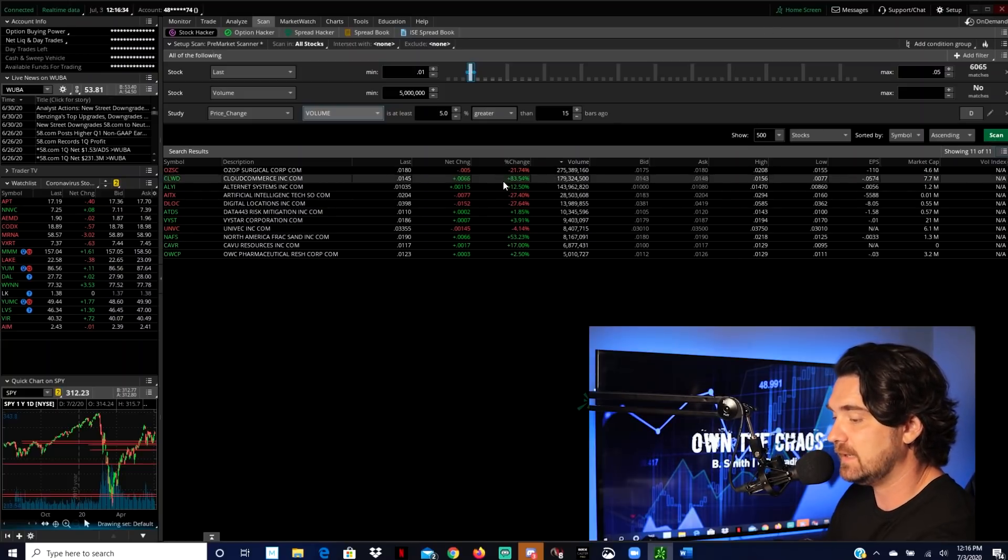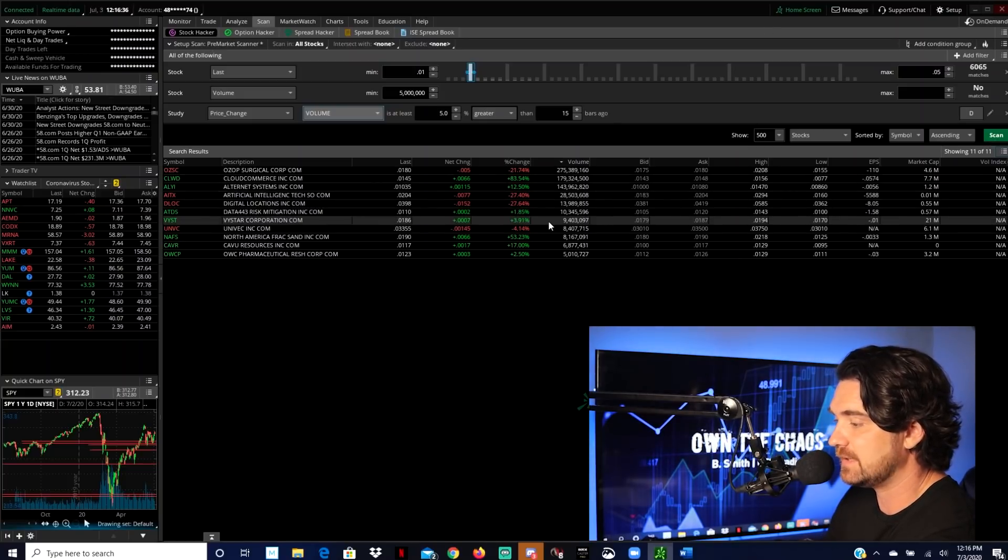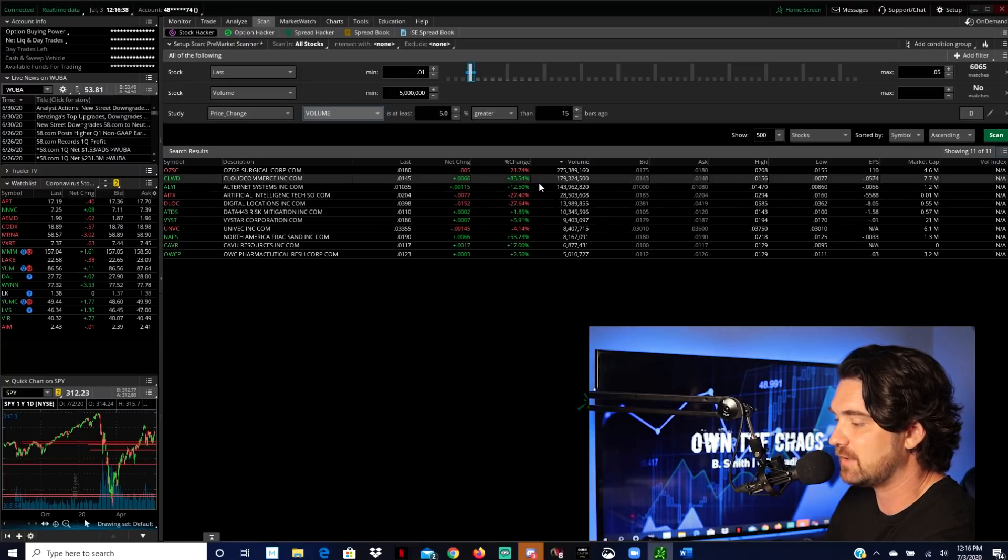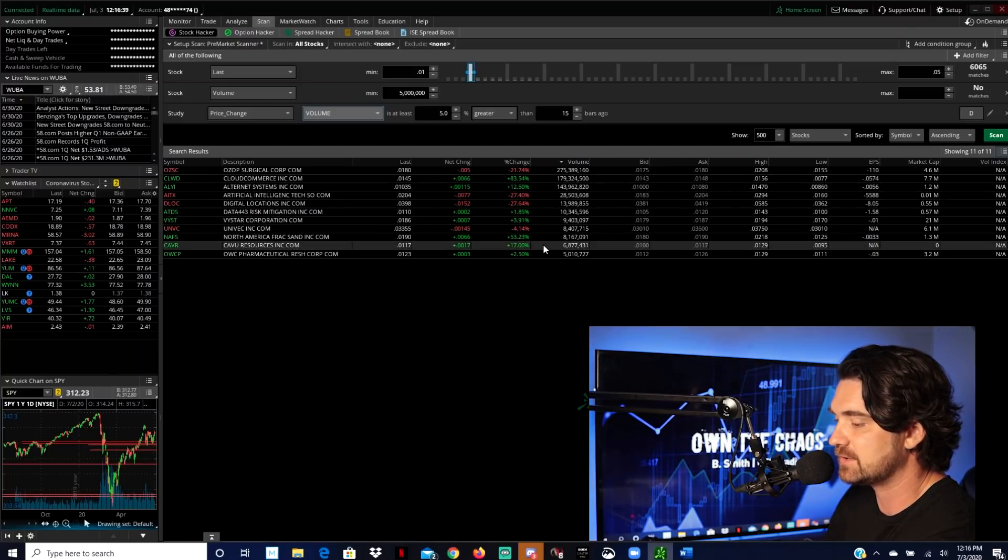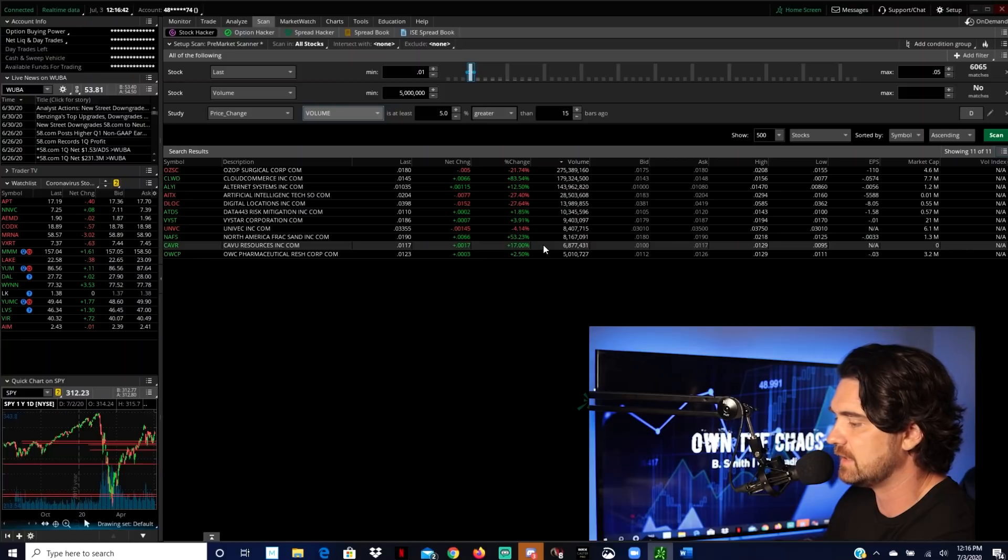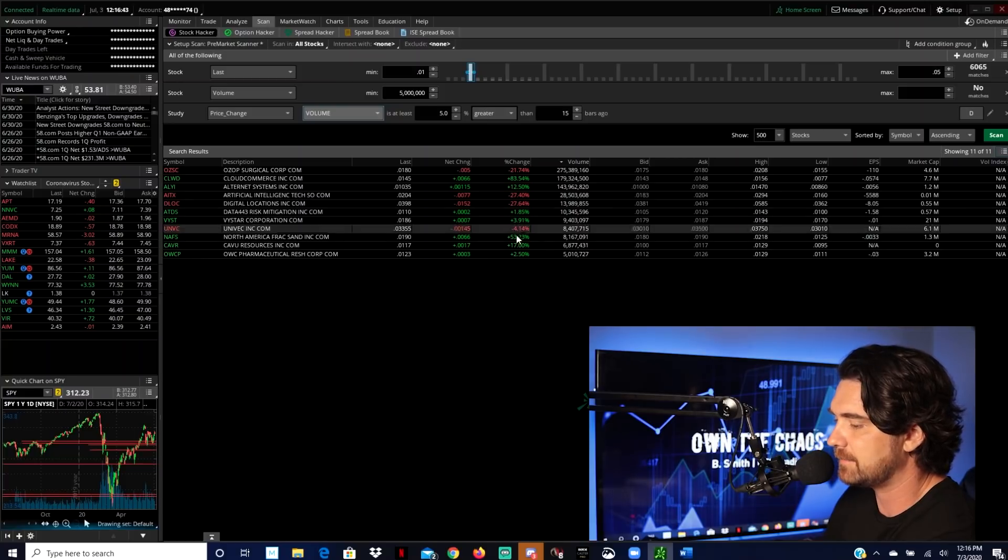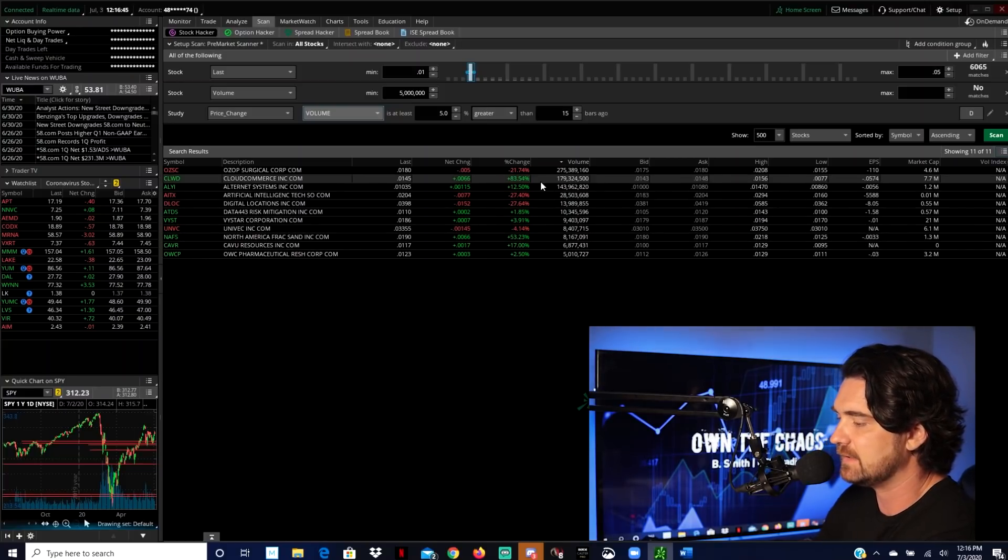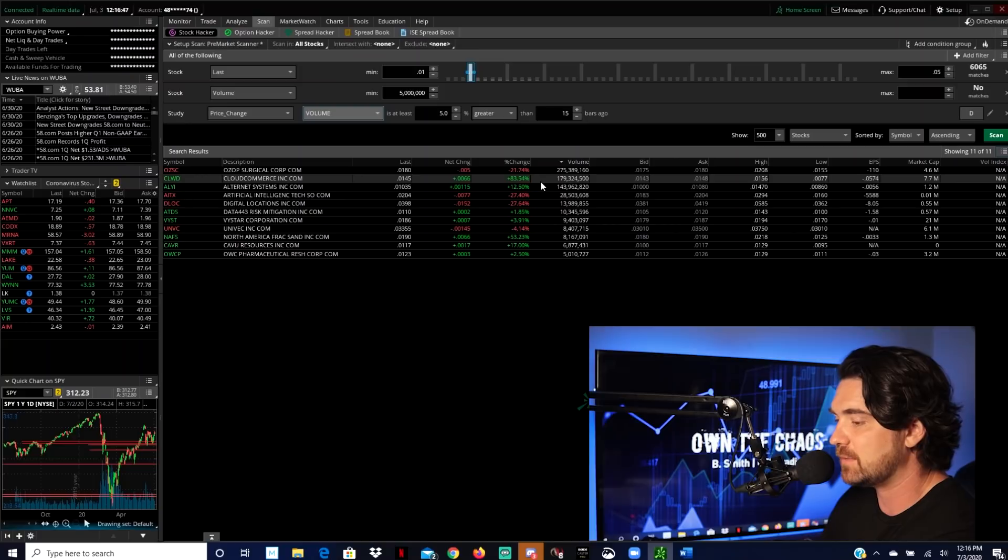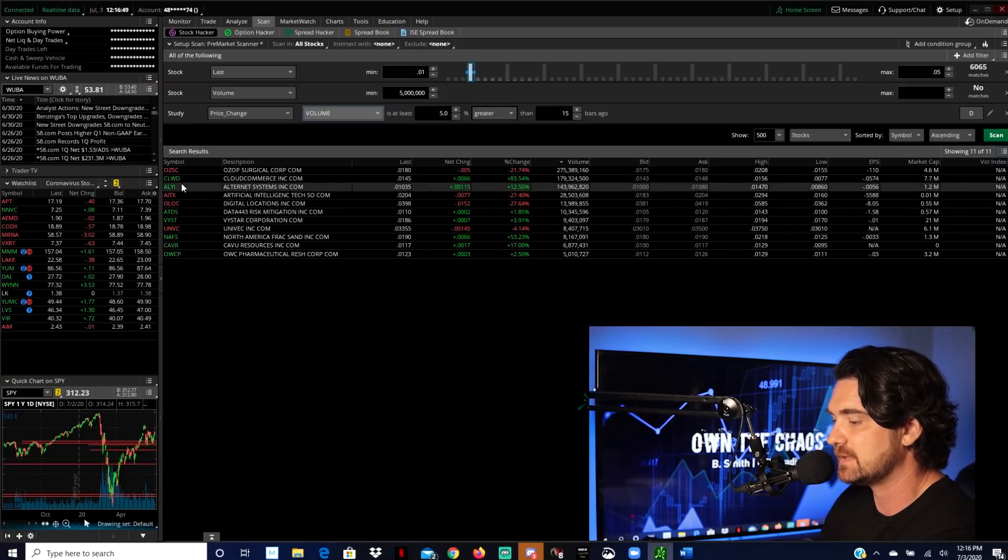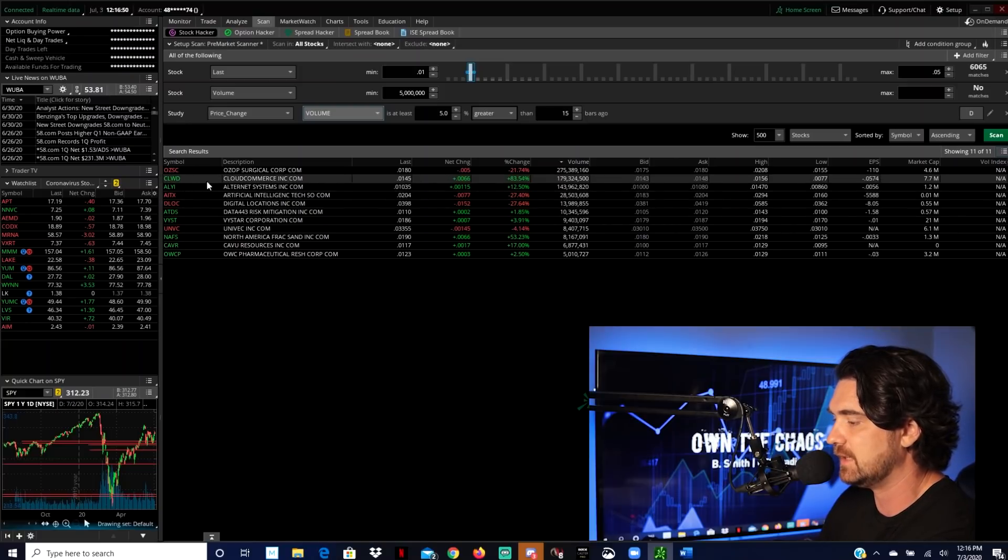So looking at here, you can see that there's actually some pretty decent runners. Look, this one was up 83% yesterday. Again, the stock market's closed. I'm just recording it today. So you could see there's some pretty decent stuff moving. And so what I would do is that I would look at something like CLWD, right?